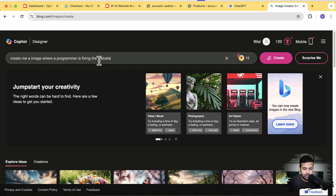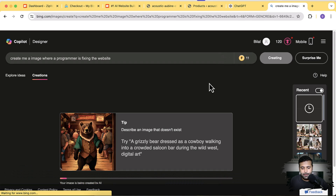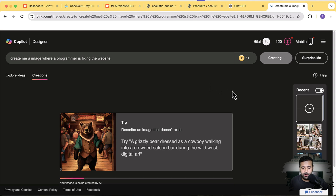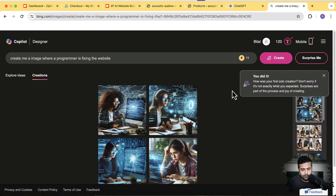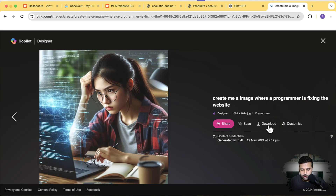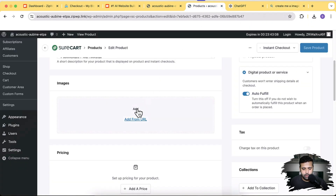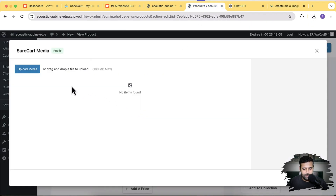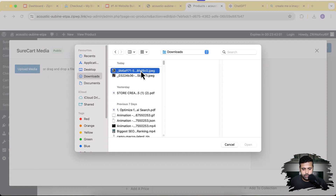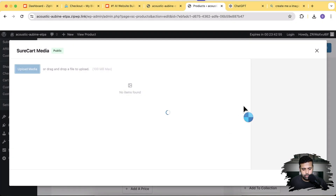Bing Image Generator is free to use — you can generate 12 to 15 images a day by simply signing up. Here we have some generated images. I'll select the one I like most, download it, and upload it to my product page. Click the Add button, then Upload Media, select the downloaded image, and click Open to upload it.